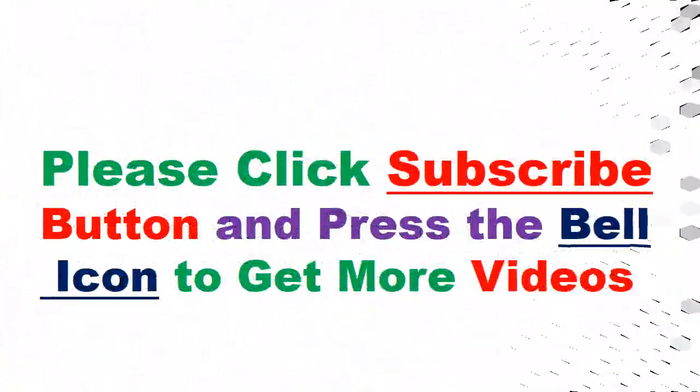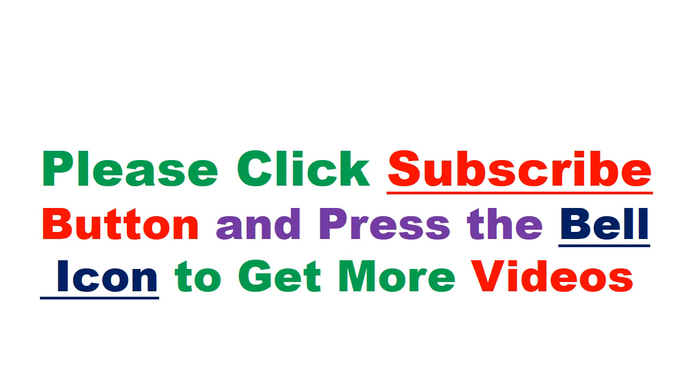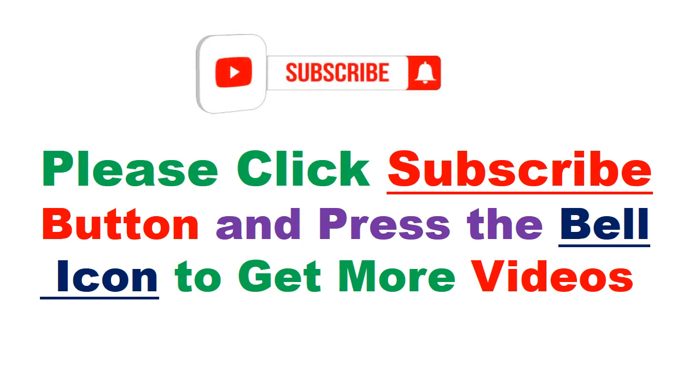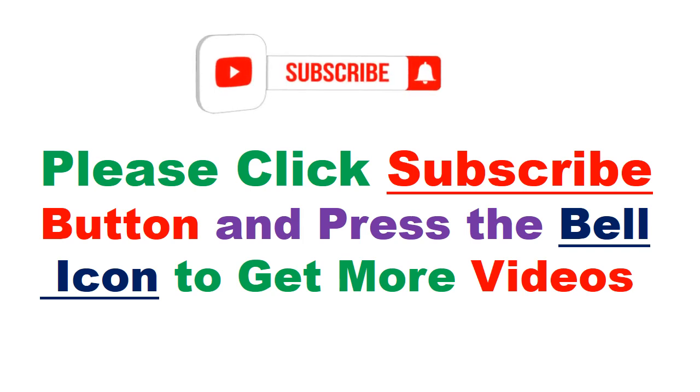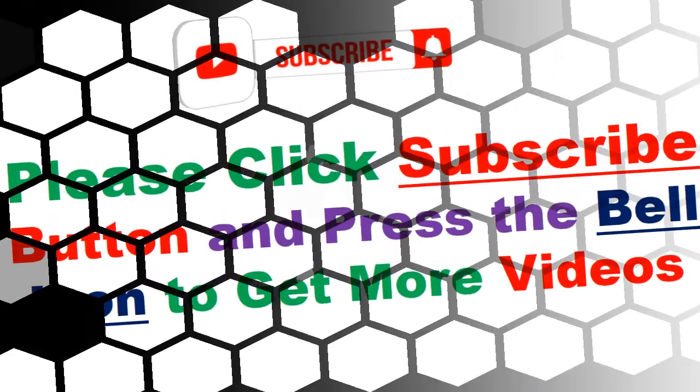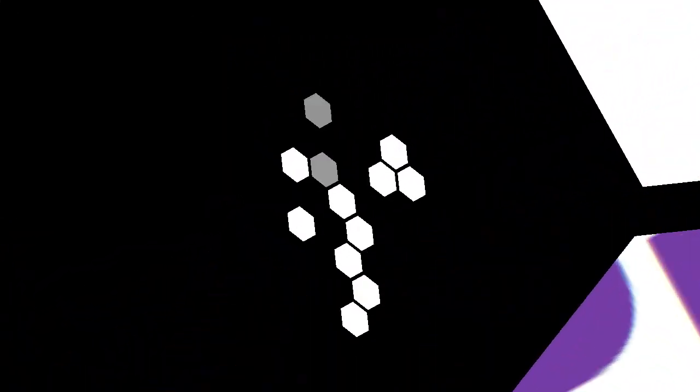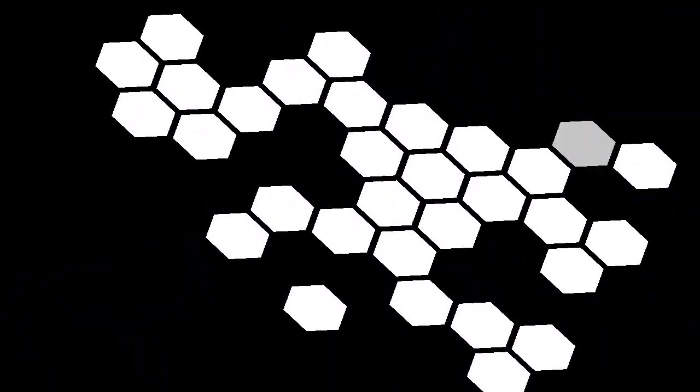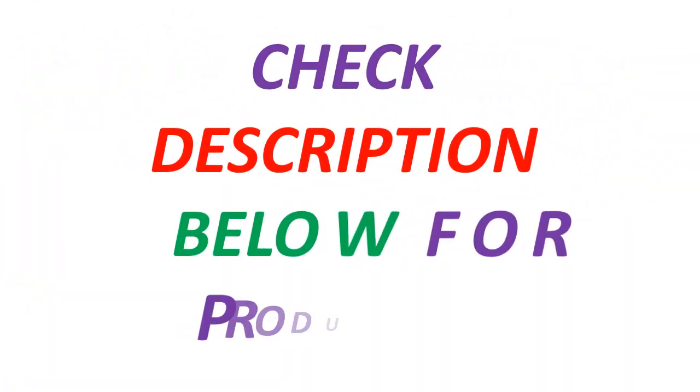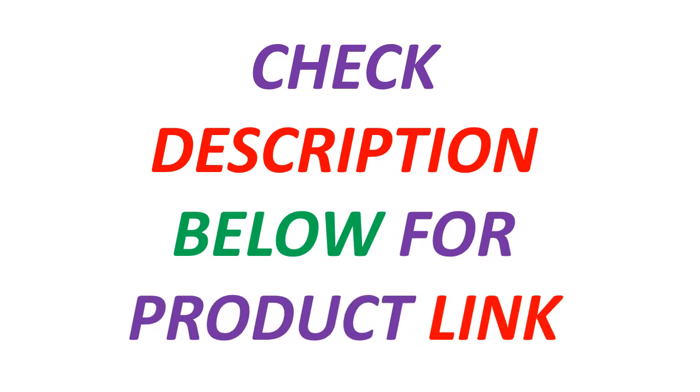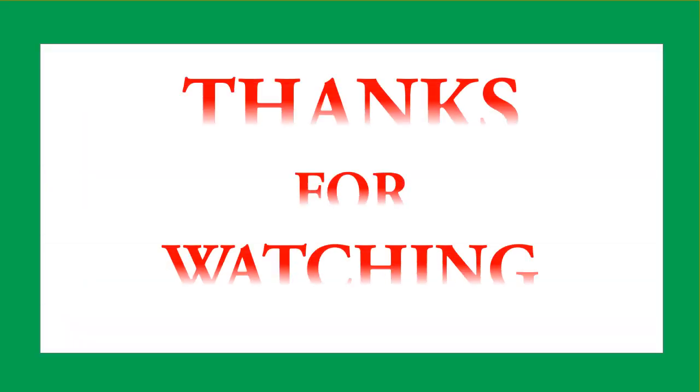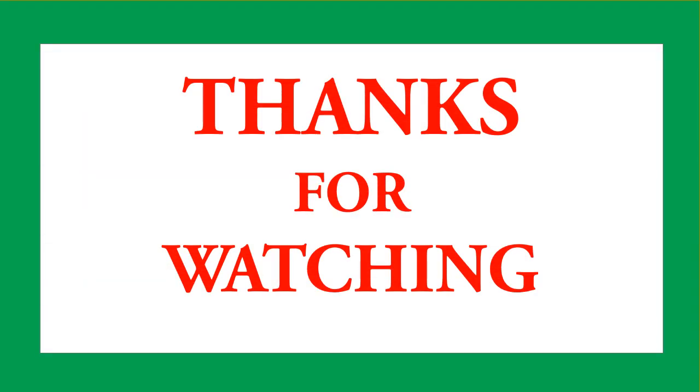Please click subscribe button and press the bell icon to get more videos. Check description below for product link. Thanks for watching.